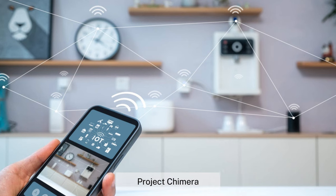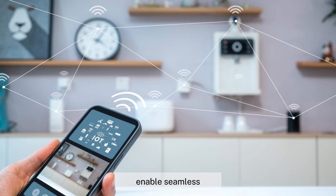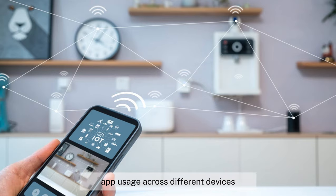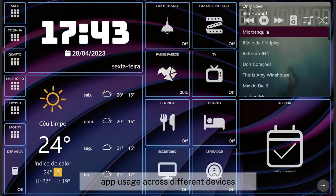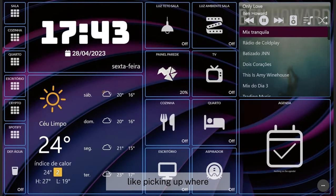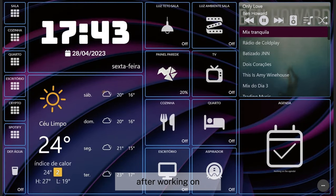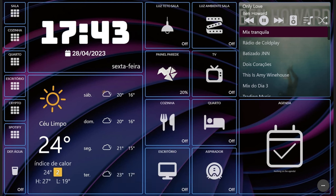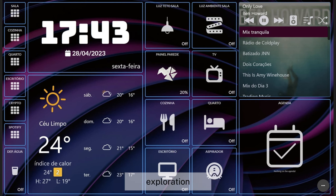Project Chimera: this rumored initiative could enable seamless app usage across different devices — like picking up where you left off on your tablet after working on your phone on the go.